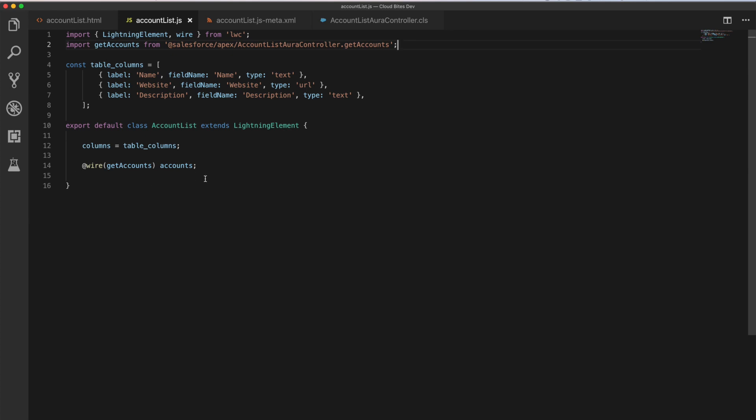And so the @wire annotation, what that does is that says, take this, pull this apex function, the get accounts function that we've imported here. And one of the, this is just so nice and easy to use. What we're doing is we're just saying, whatever that comes out as, put it on that property. And that's it. And that property becomes available on the page as our accounts property. And that's where we've got data and all the information we need.